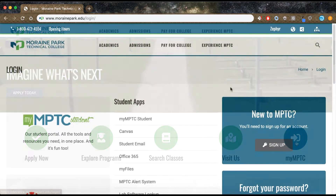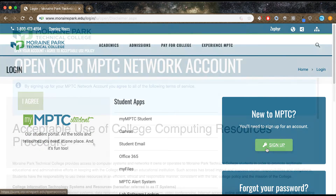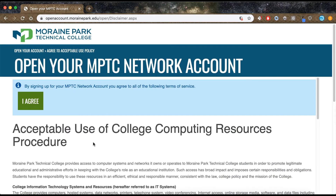Step 2: Click "Sign up for an account." Step 3: Read and agree to the college's acceptable use policy.